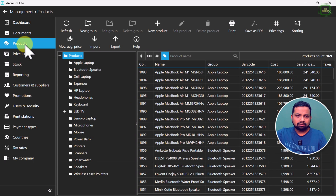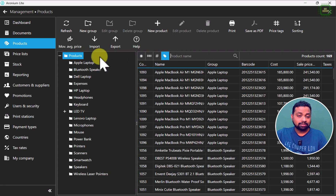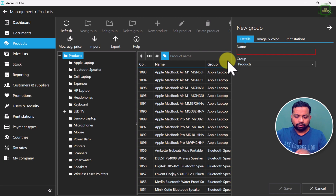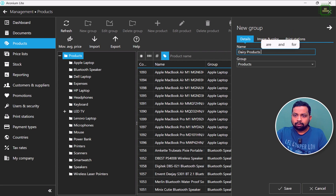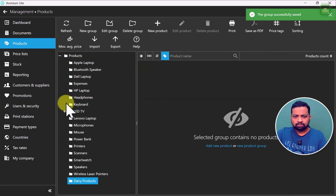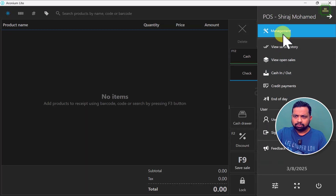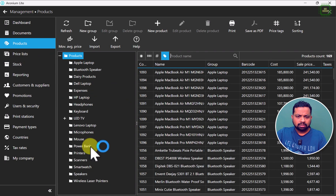Let's move to products and we are going to add some dairy products. First of all, we will create a dairy products category. We will come to products here, right-click, and click on new group. I am going to type 'Dairy Products' and make this under the products. Now we will save this product — you can see all of the groups in ascending order. You can go back to management, click on products, and there you can see the dairy products listed in ascending order.